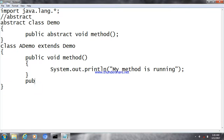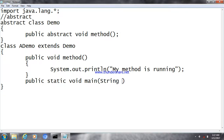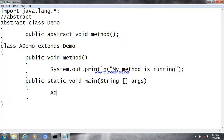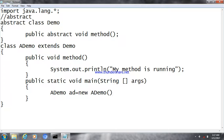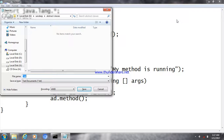Now I'm going to write the main method. In this main method I have to create an object for the class which provides the definition for the abstract method. From that object I'm going to call the method. The program is complete and my program file is named demo.java.